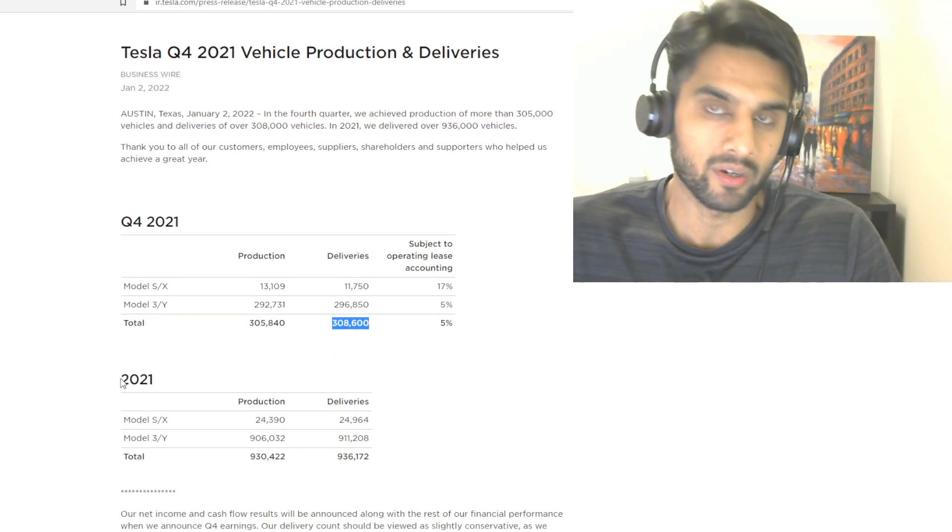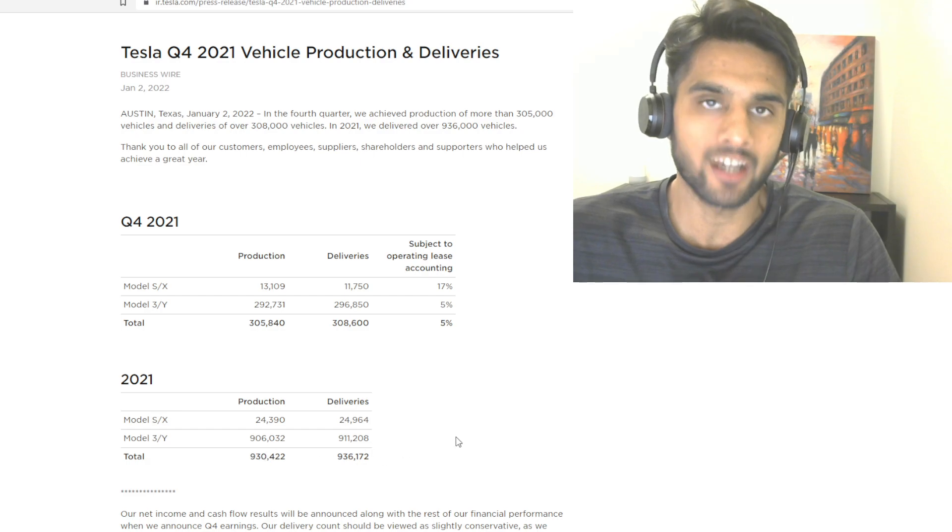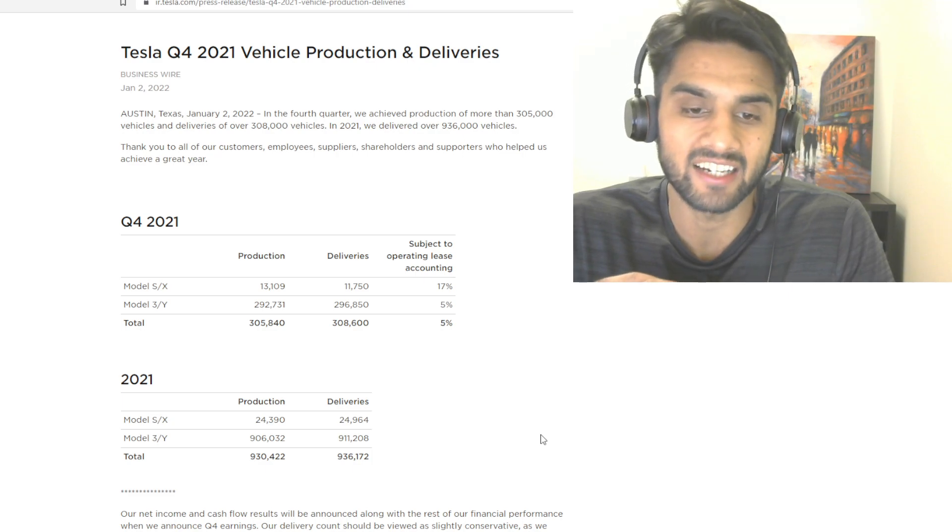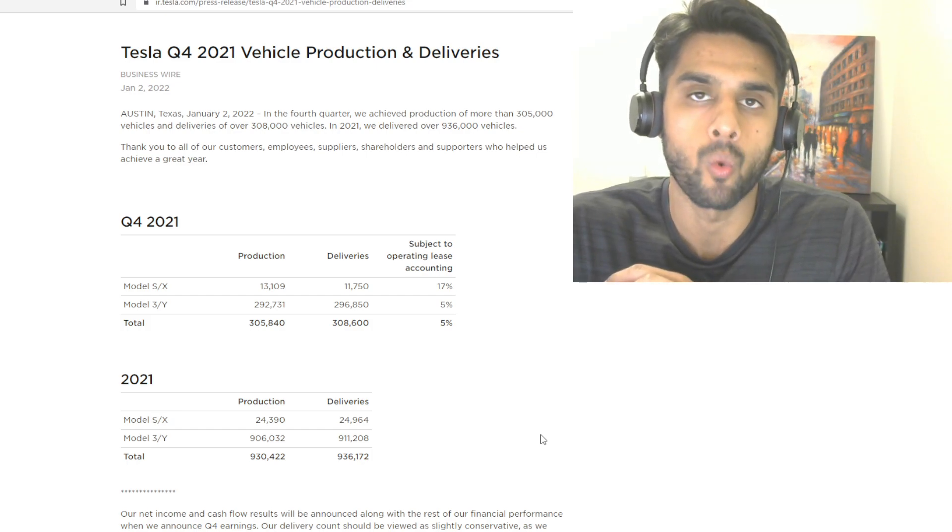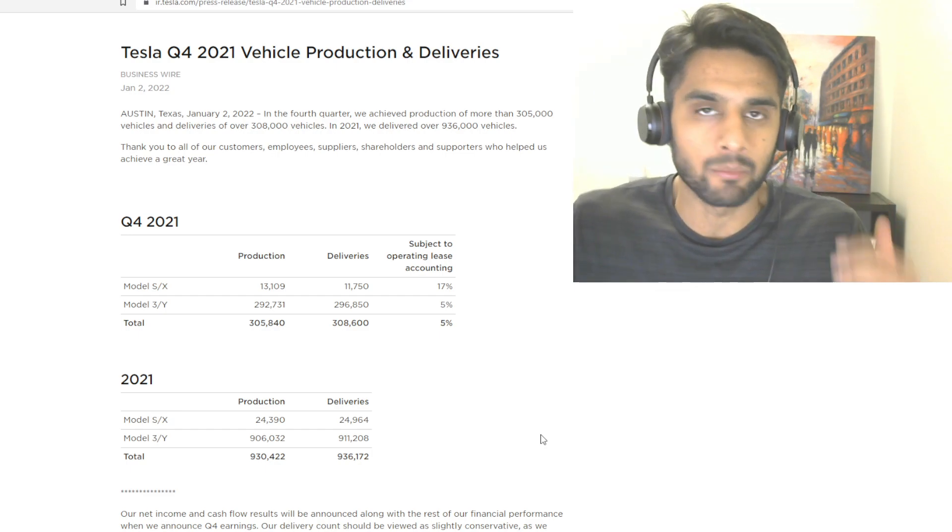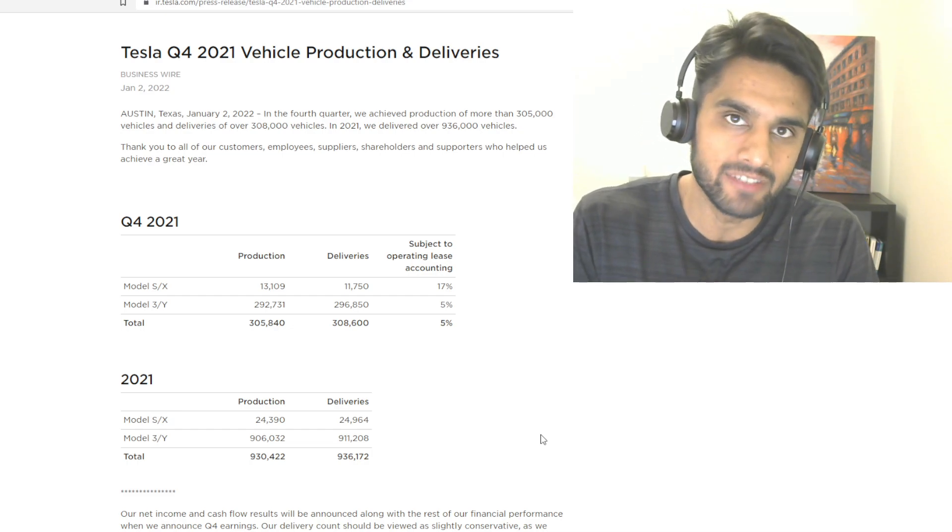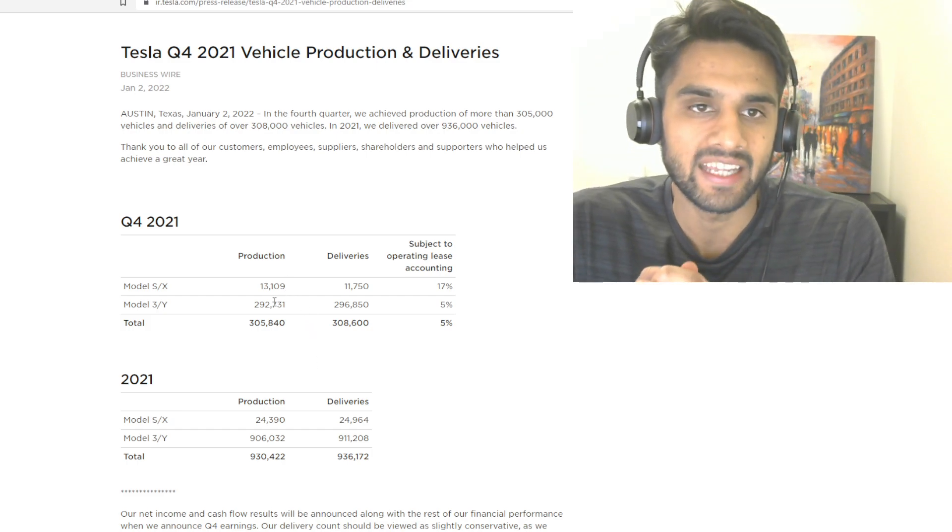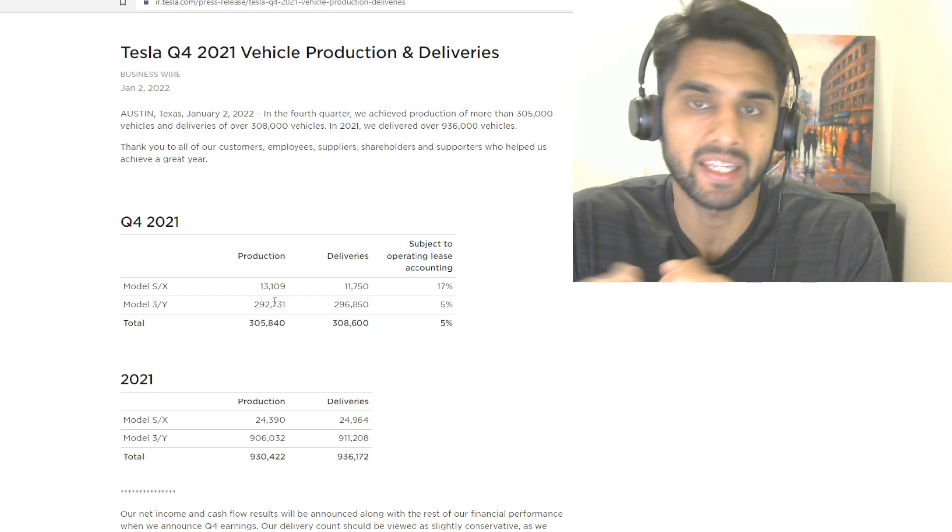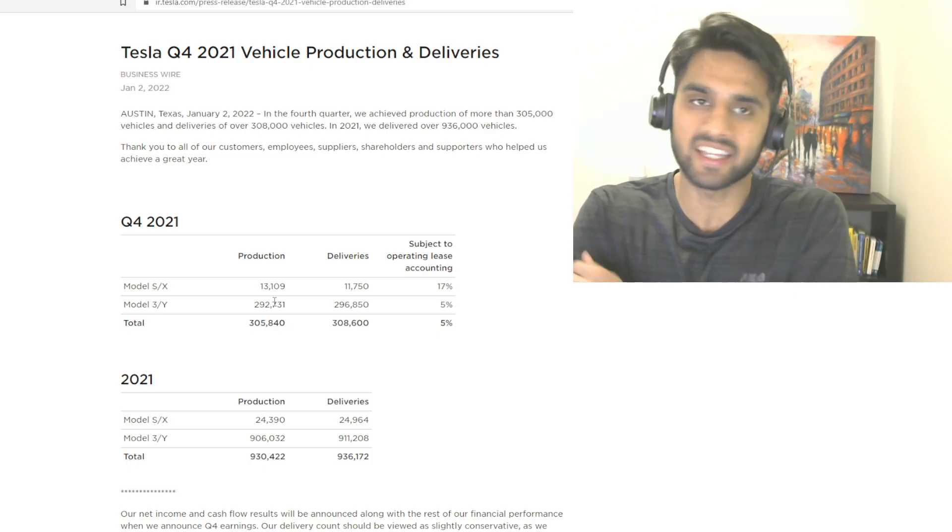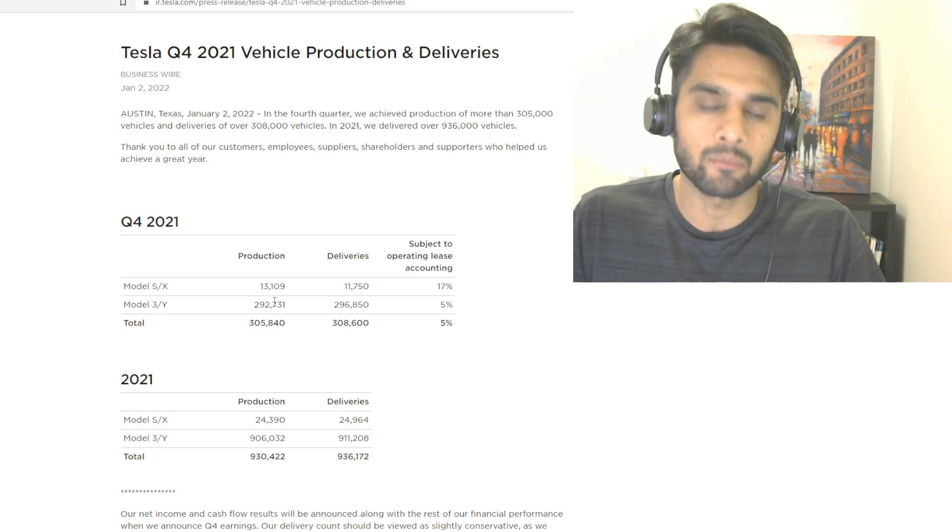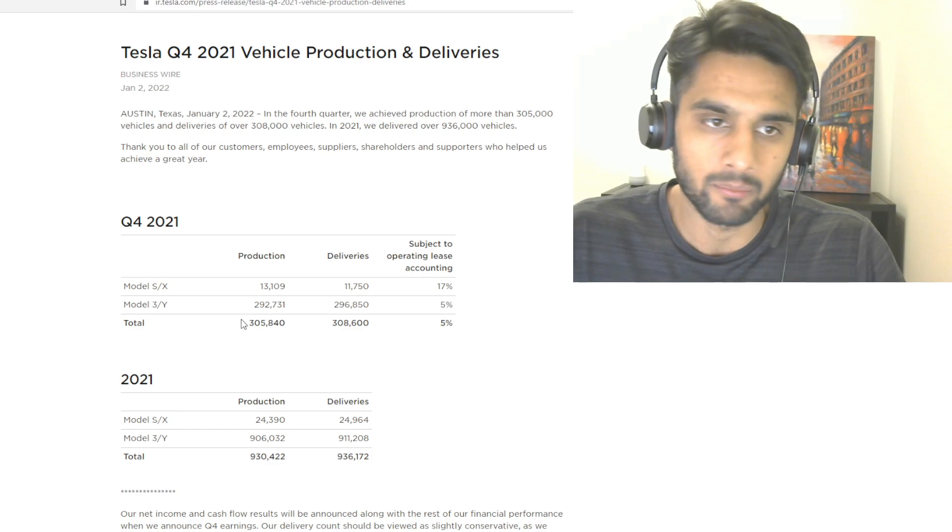But the most important figure here is the 2021 part - a total production of 930,422 produced cars and 936,172 delivered vehicles around the world for the year 2021. This is almost a million cars produced and delivered. These are breaking numbers, never been done. Tesla is the EV leader in the world, despite what President Biden has to say. No other company has done it or is doing it to this scale.